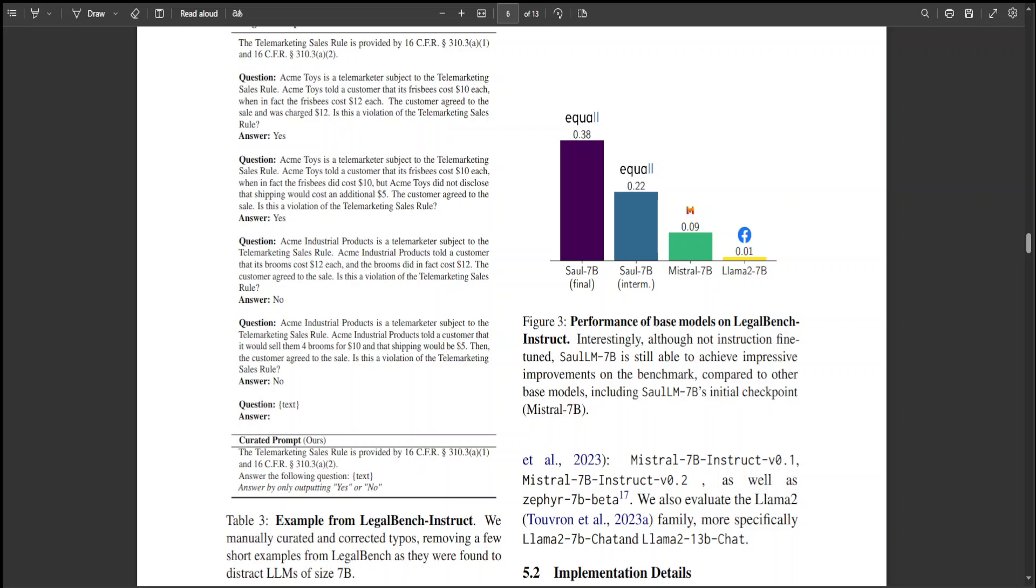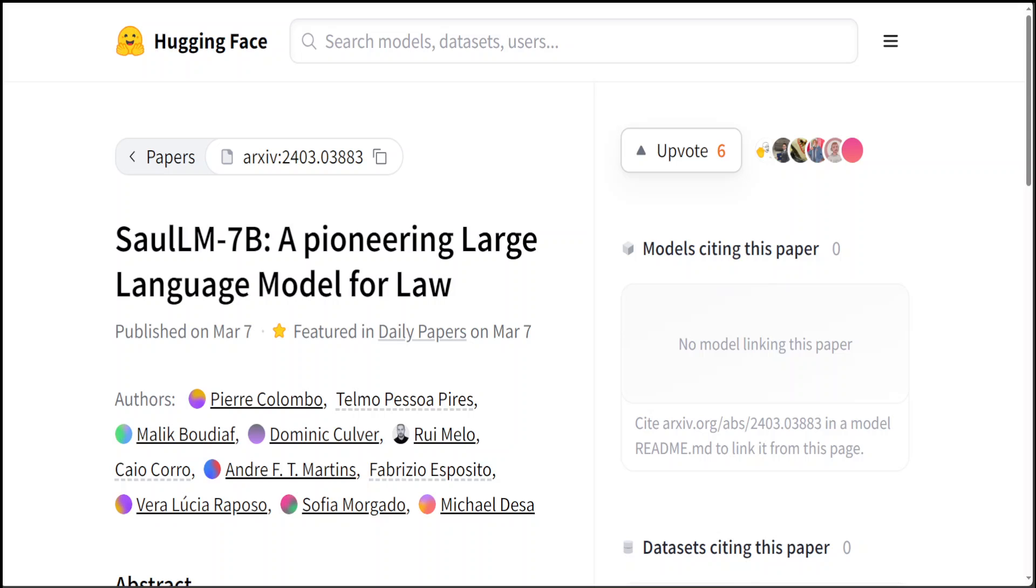That's it. Let me know your thoughts on this new upcoming model. If you like the content, then please consider subscribing to the channel, and if you're already subscribed, then please share it among your network as it helps a lot. Thanks for watching.